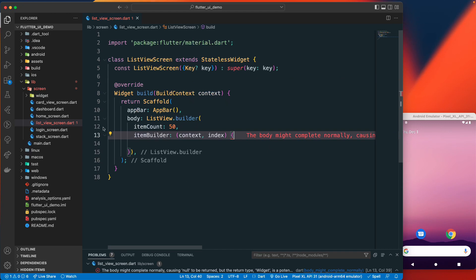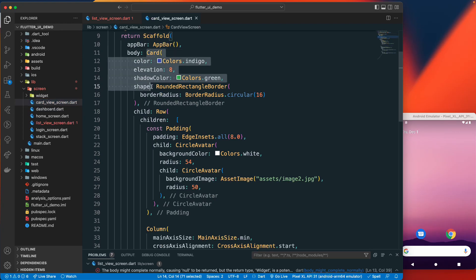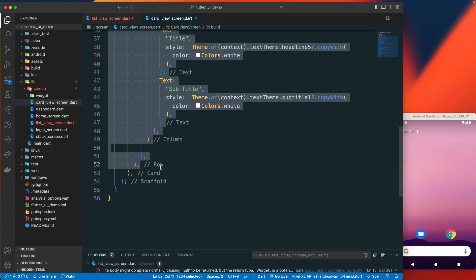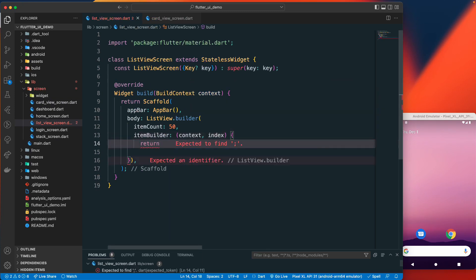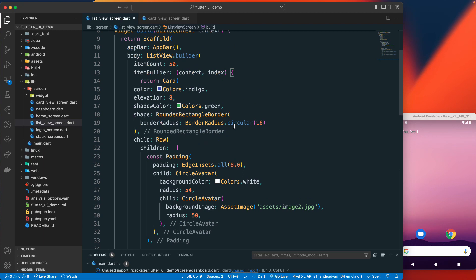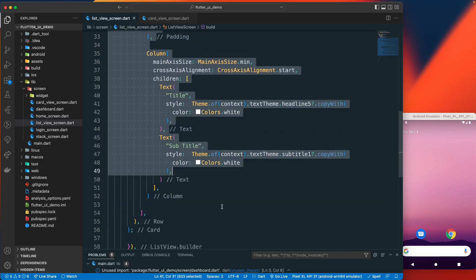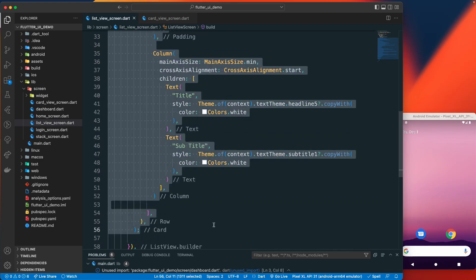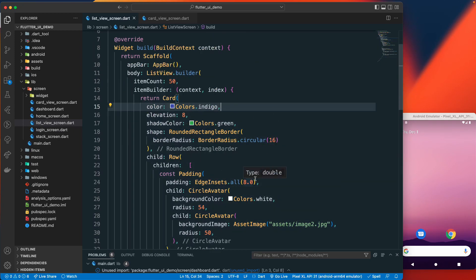Now let's grab our card view. We previously created it and I'll copy the whole card from the previous lecture and paste it here, returning the card view. We don't have to recreate it — if you haven't watched the previous lecture on the card, make sure you go watch that one. I'm just going to reuse my previous widget.